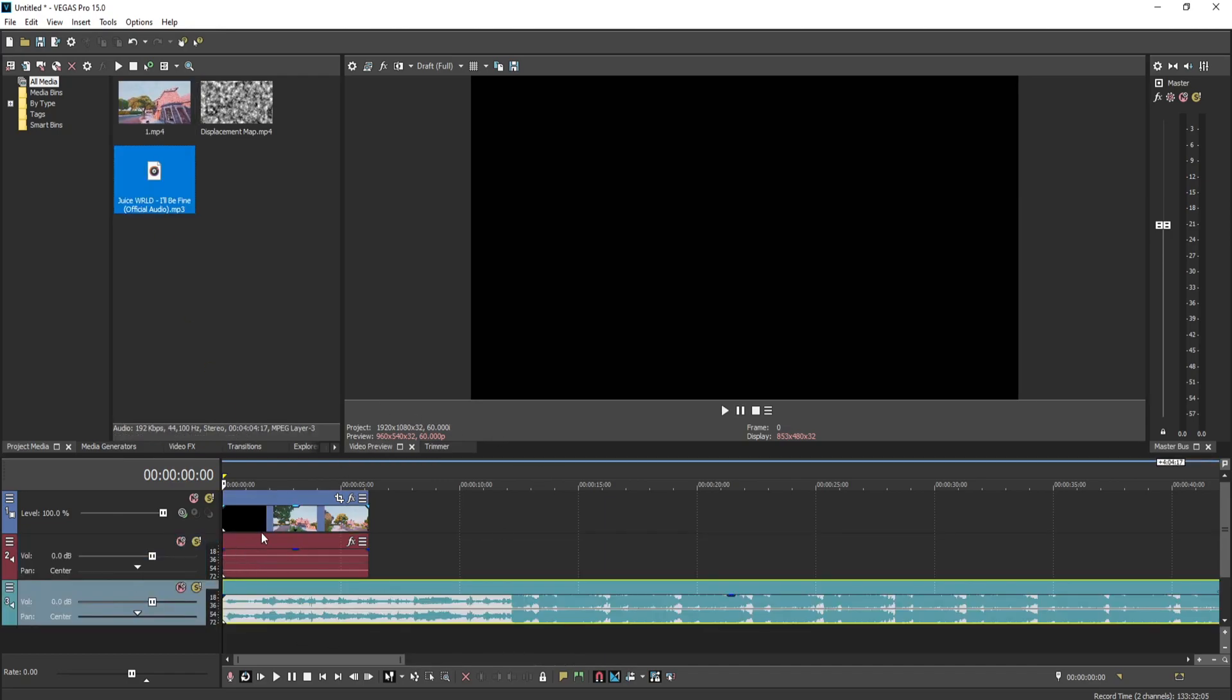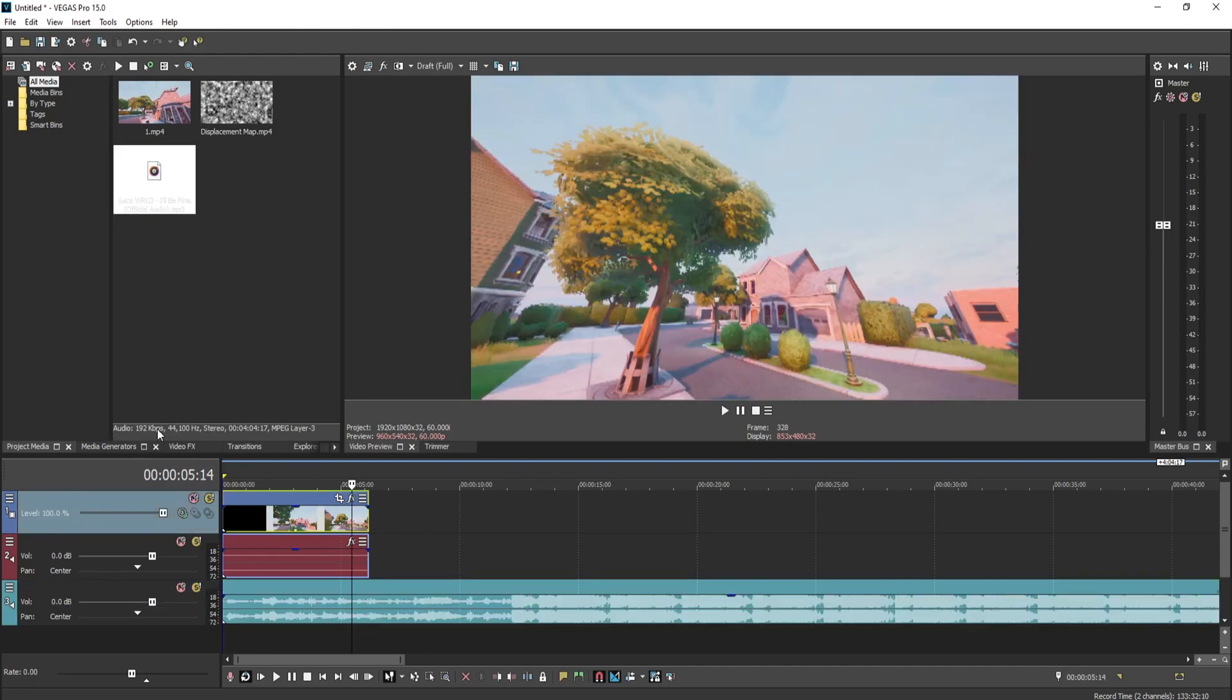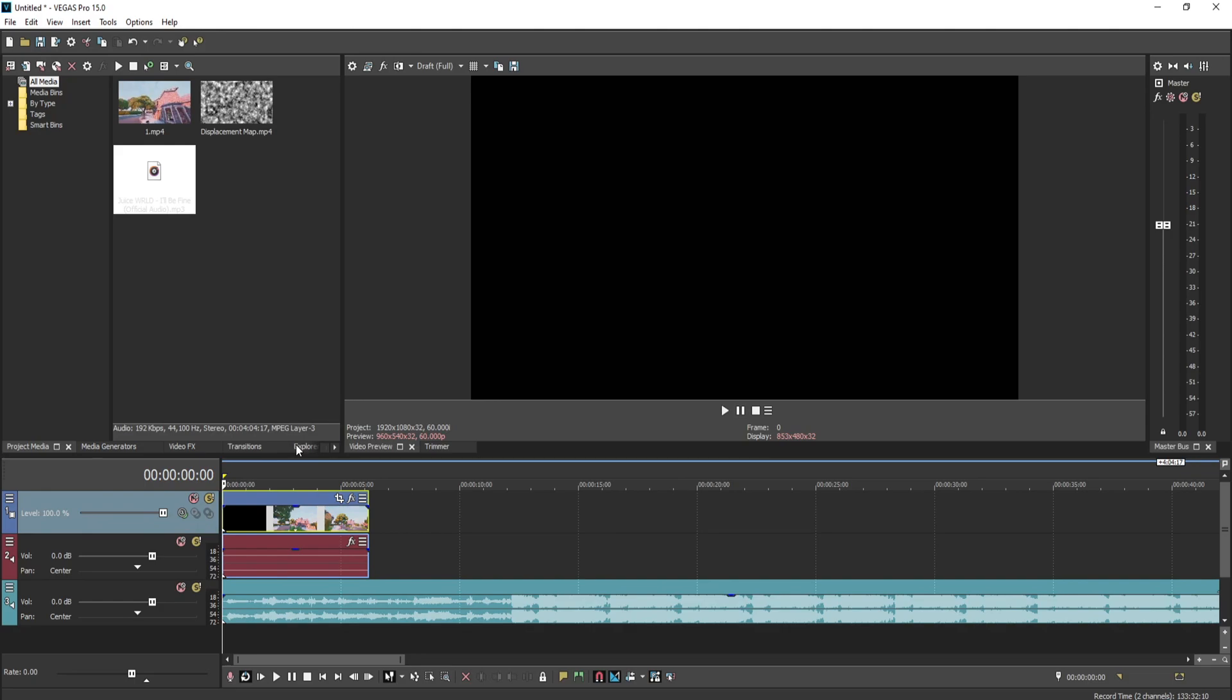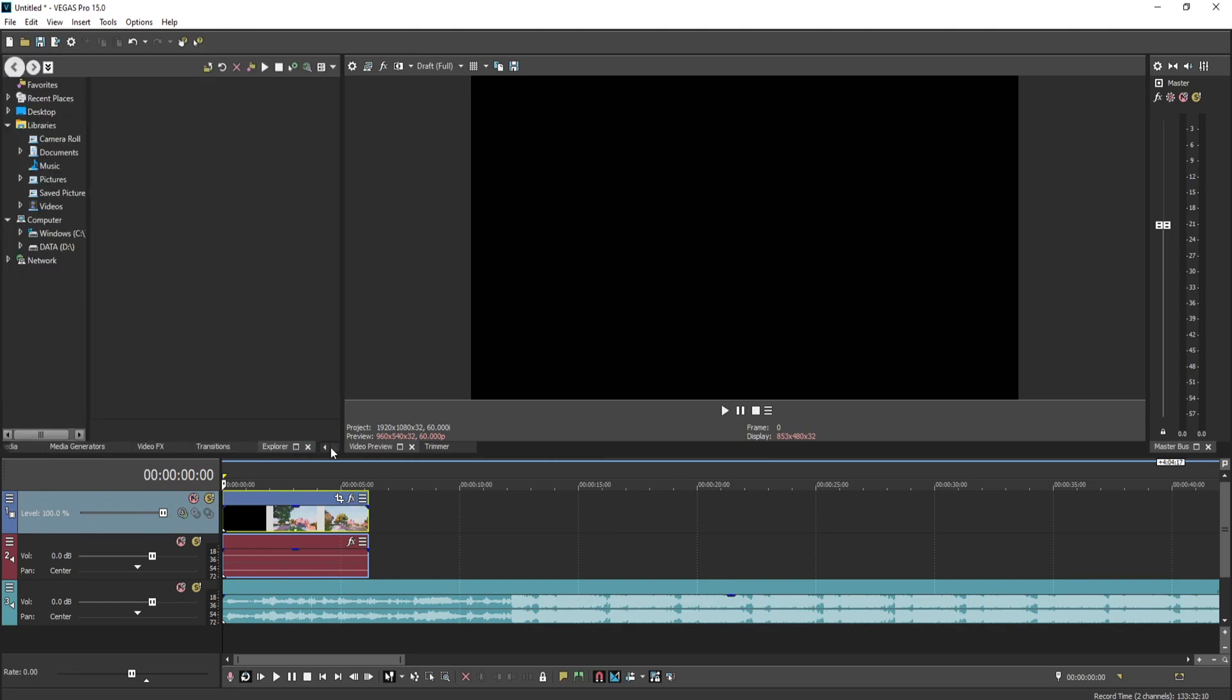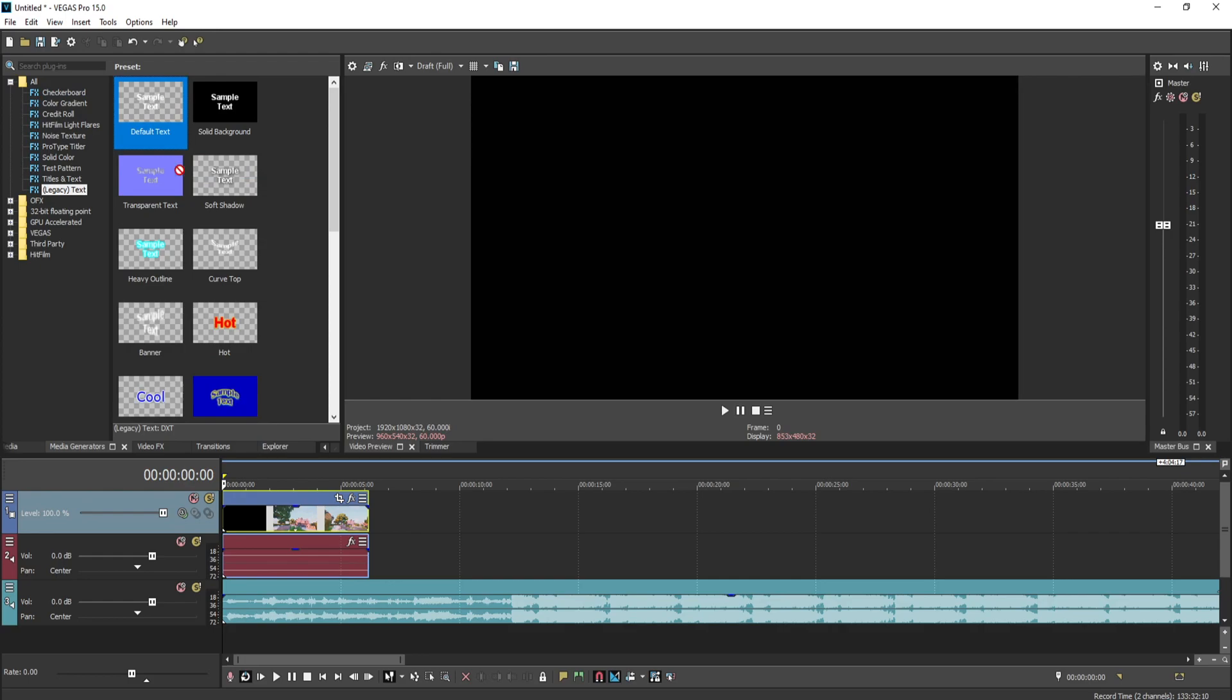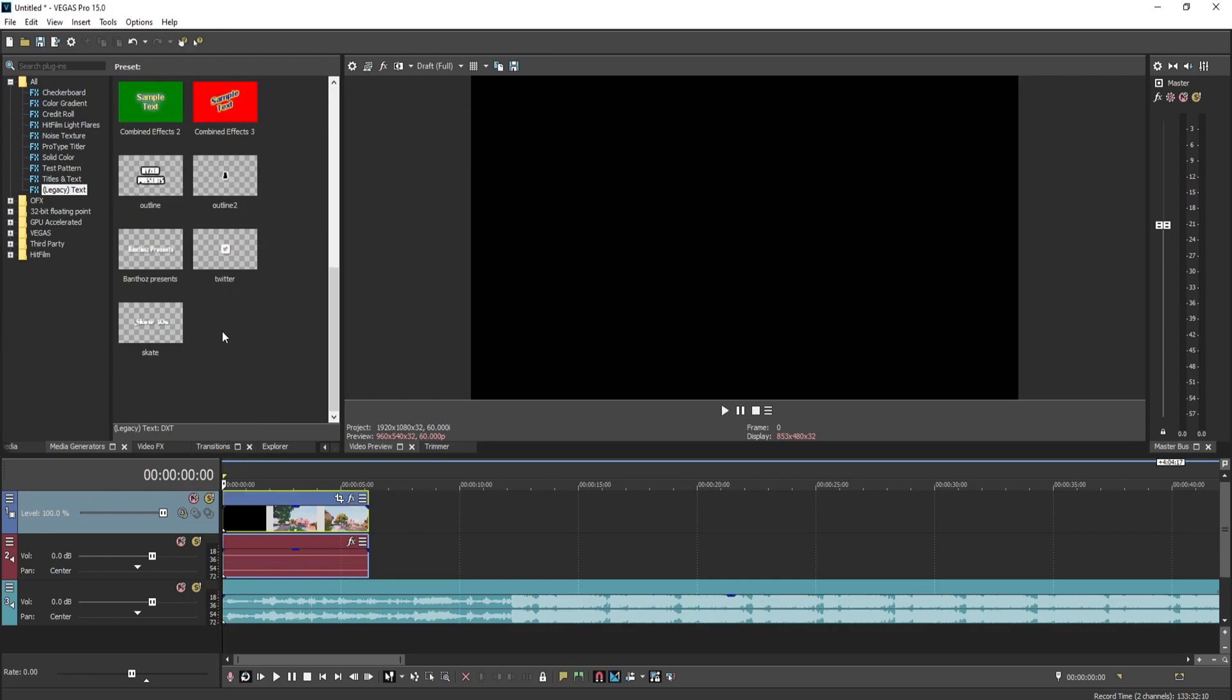Now once you have your cinematics and your song, you want to go to media generators and put in the text you'd like to do. I will do this one.